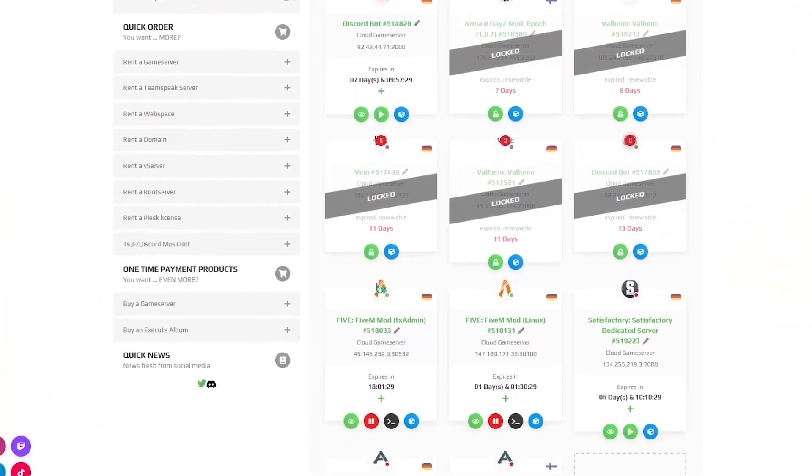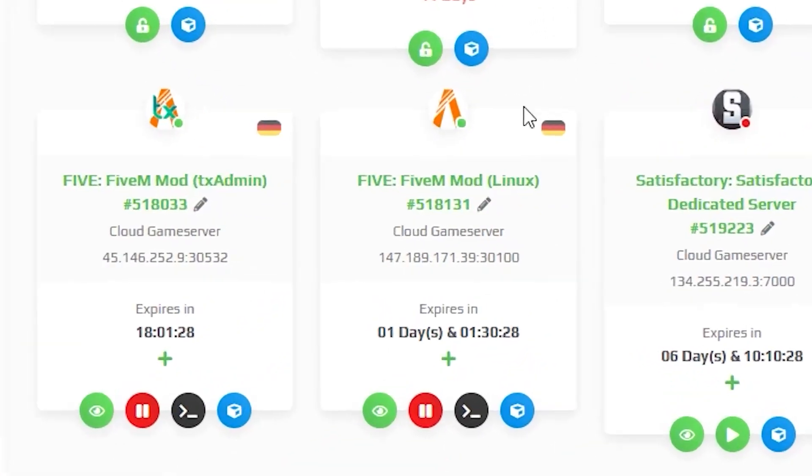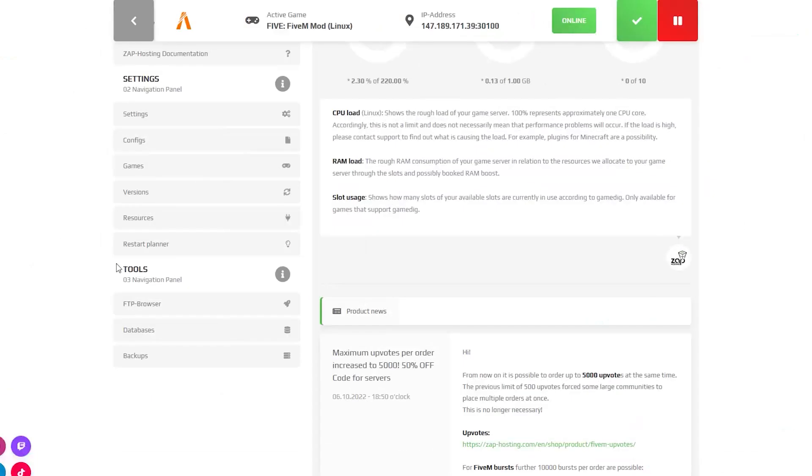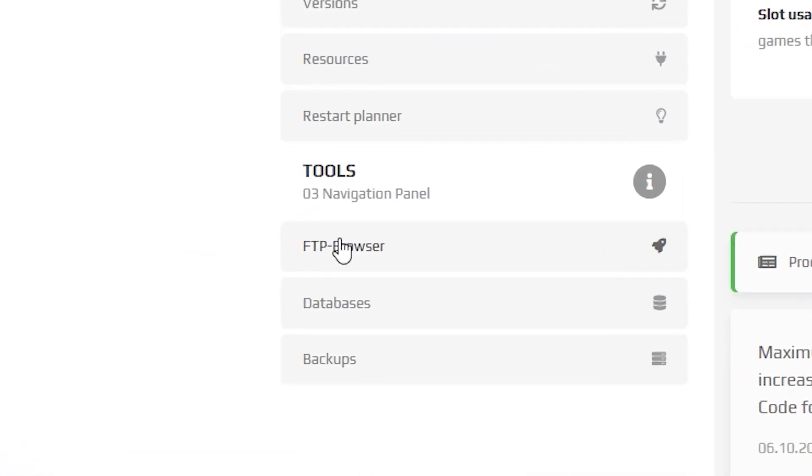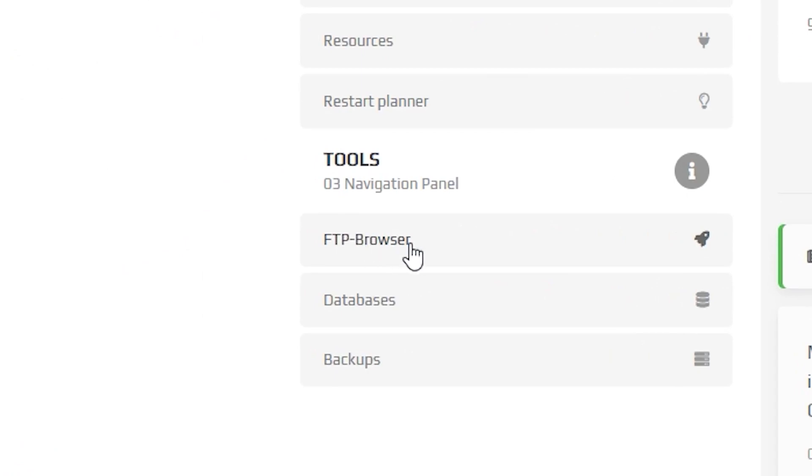First, find your FiveM server on your ZapWeb interface and click on it. From here, navigate to the FTP browser tab.